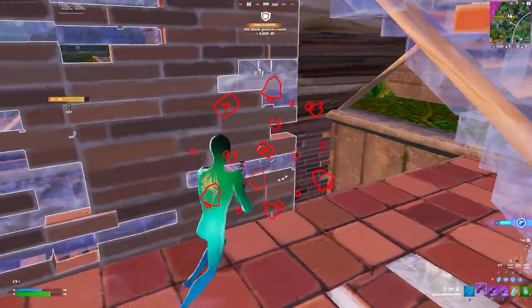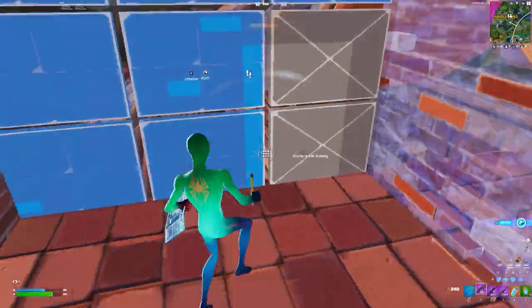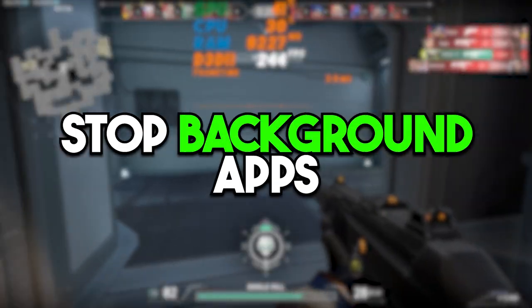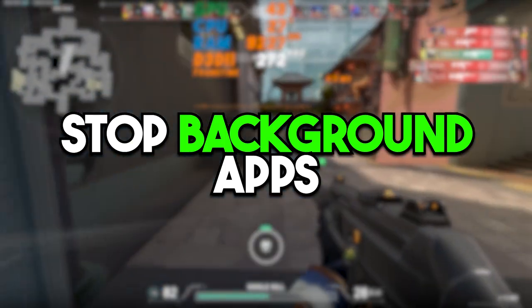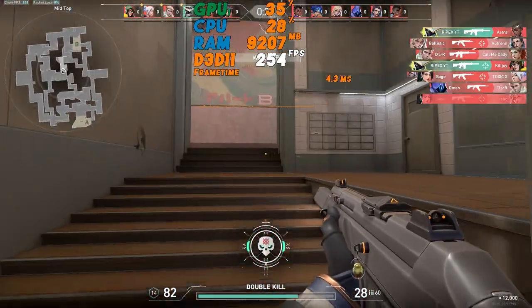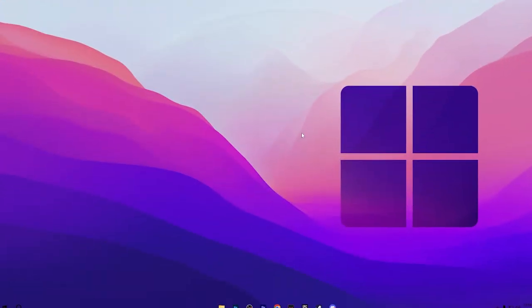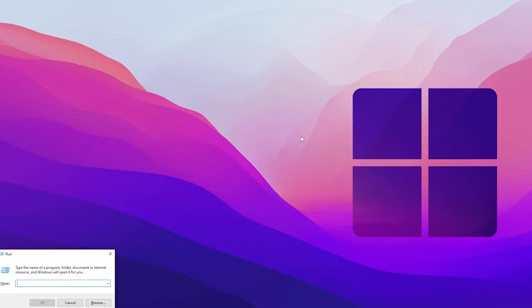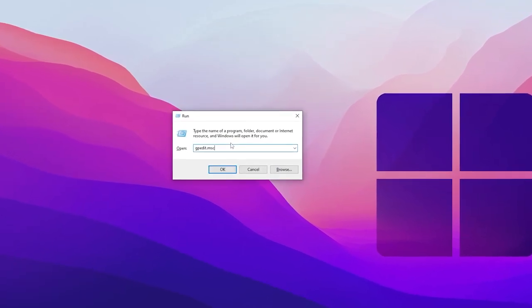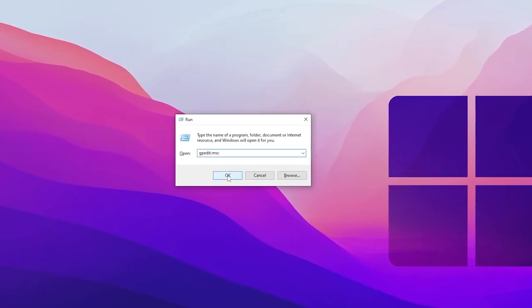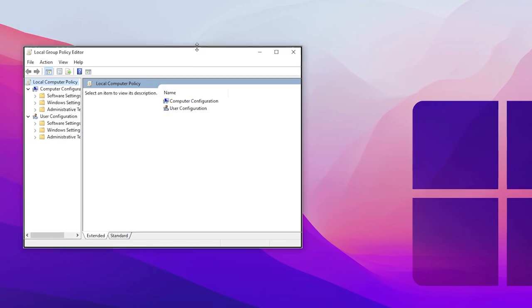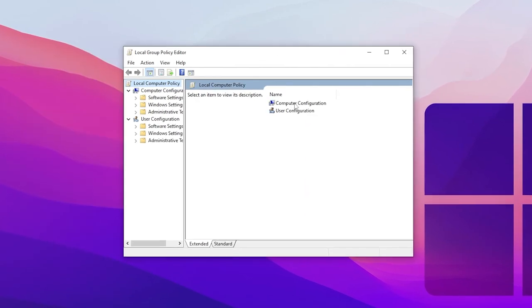Without wasting any time, let's dive straight into it. In the very first step, it's important to stop all the background applications from using your network bandwidth or internet speed. For fixing that issue, press Windows R together from your keyboard and type gpedit.msc and click OK.